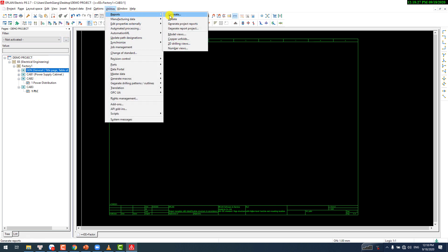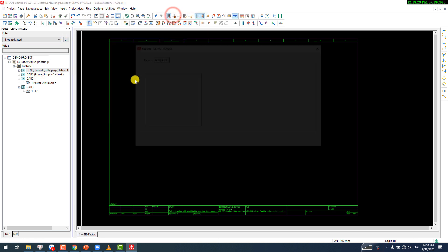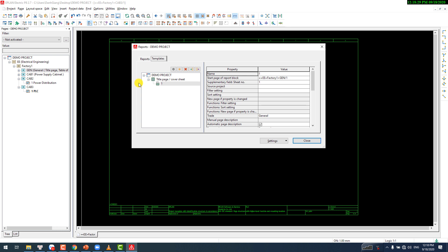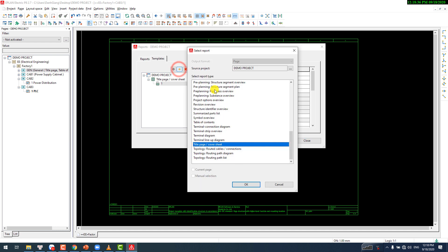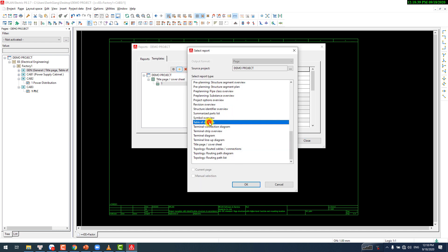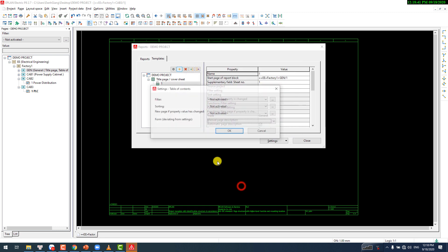Now let's add some reports. We have the table of contents in here.